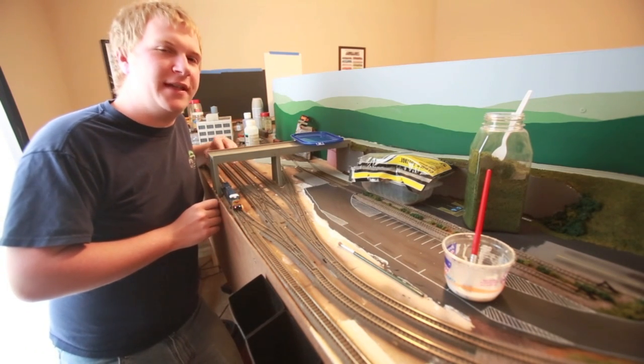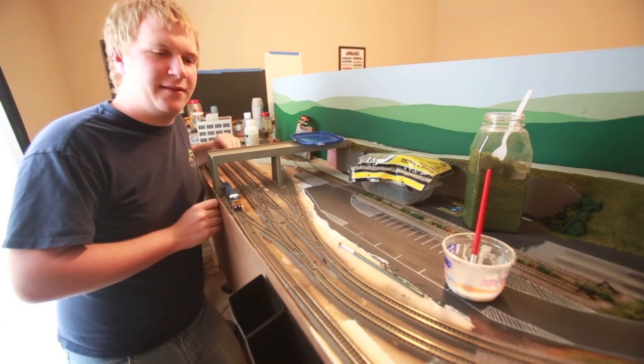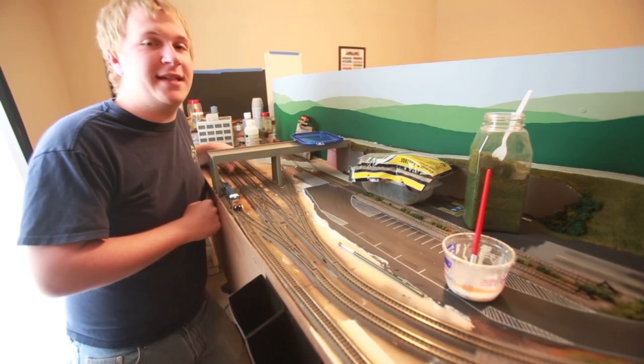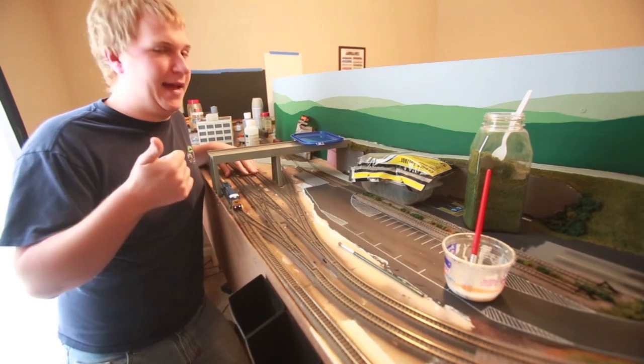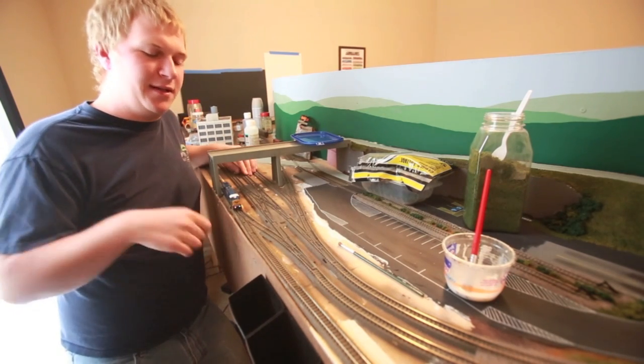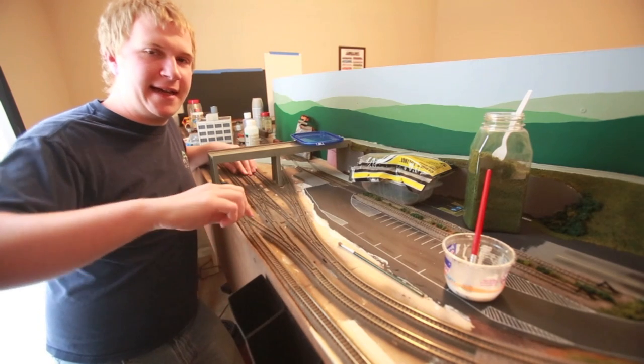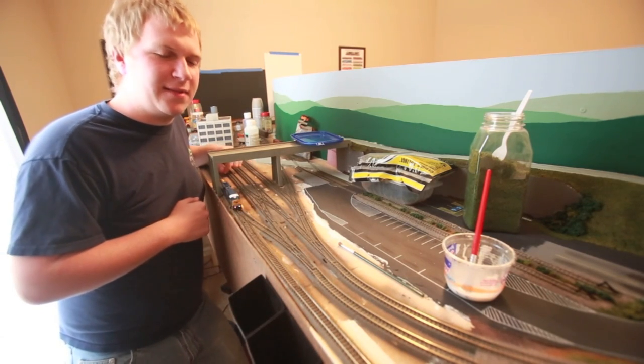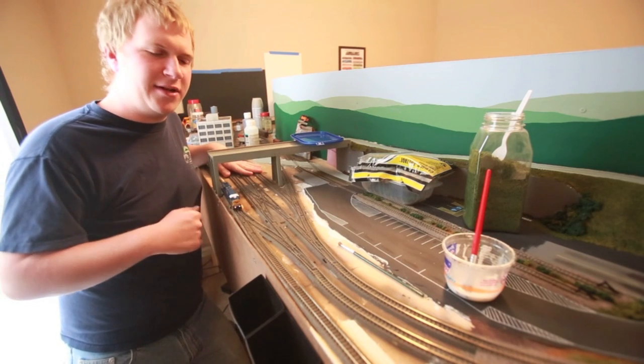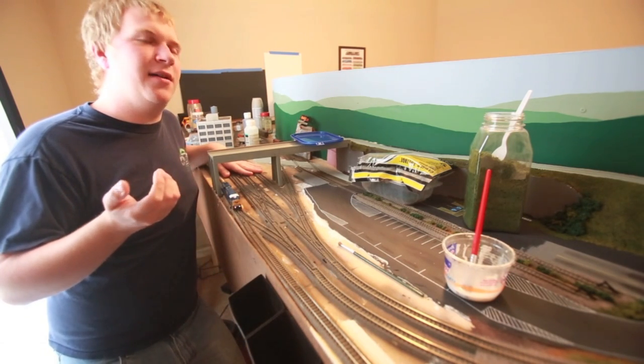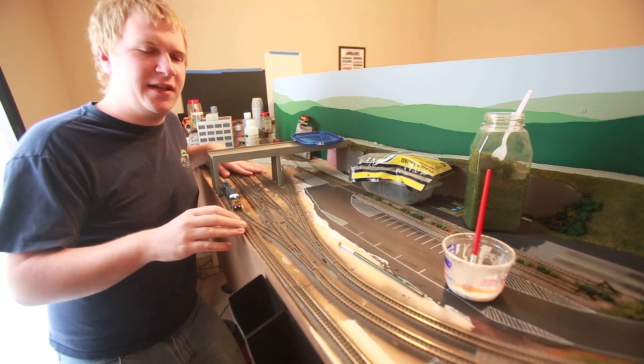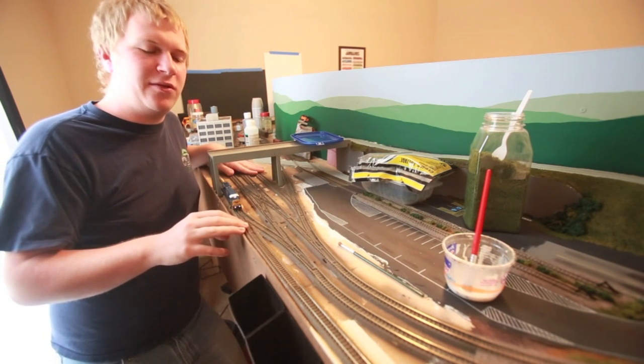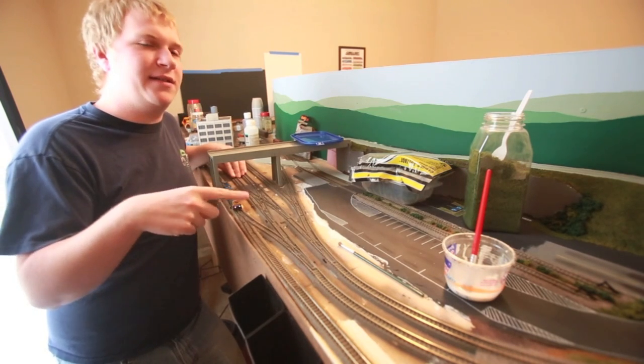And there you have it, weathered Kato Unitrack. It adds a world of realism to the kind of cheap looking color of the Unitrack. You can do this technique with any sort track. It doesn't have to be Kato Unitrack. You can do it with Atlas Code 55, Code 80, Micro Engineering, whatever. Just remember, spray side, side, top. Another technique is Mike Pfeiffer, Pfeiffer Hobby Supply, does this with his Kato Unitrack. He does a wet wash. Go check out his video, I think it's how to ballast Kato Unitrack.